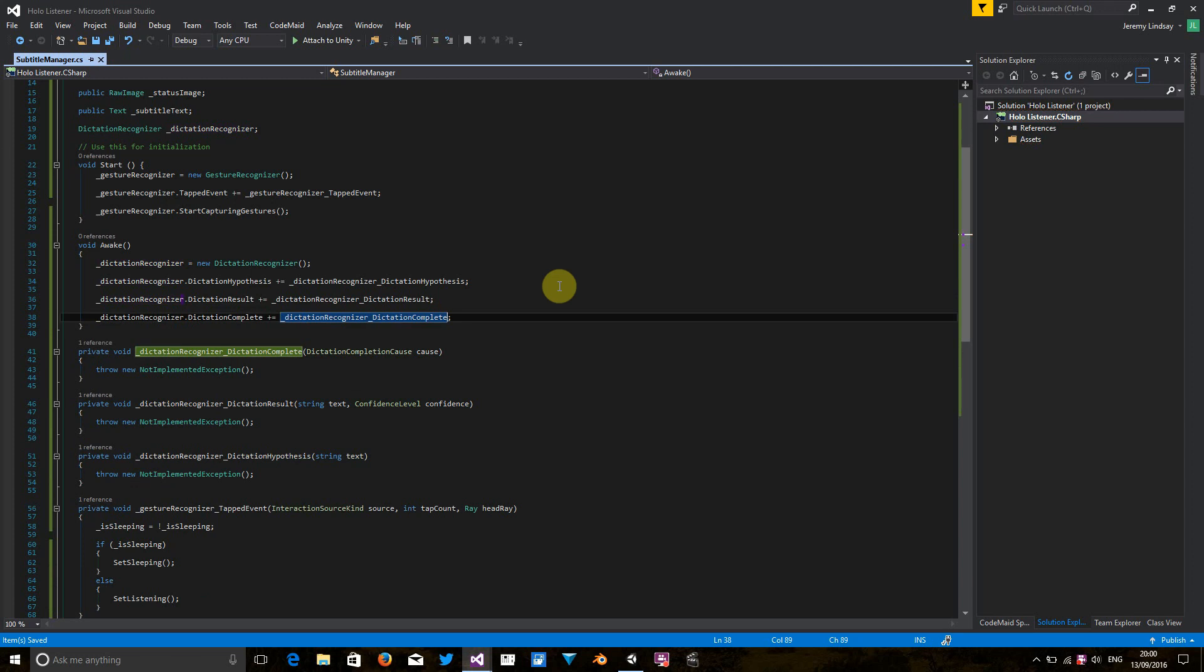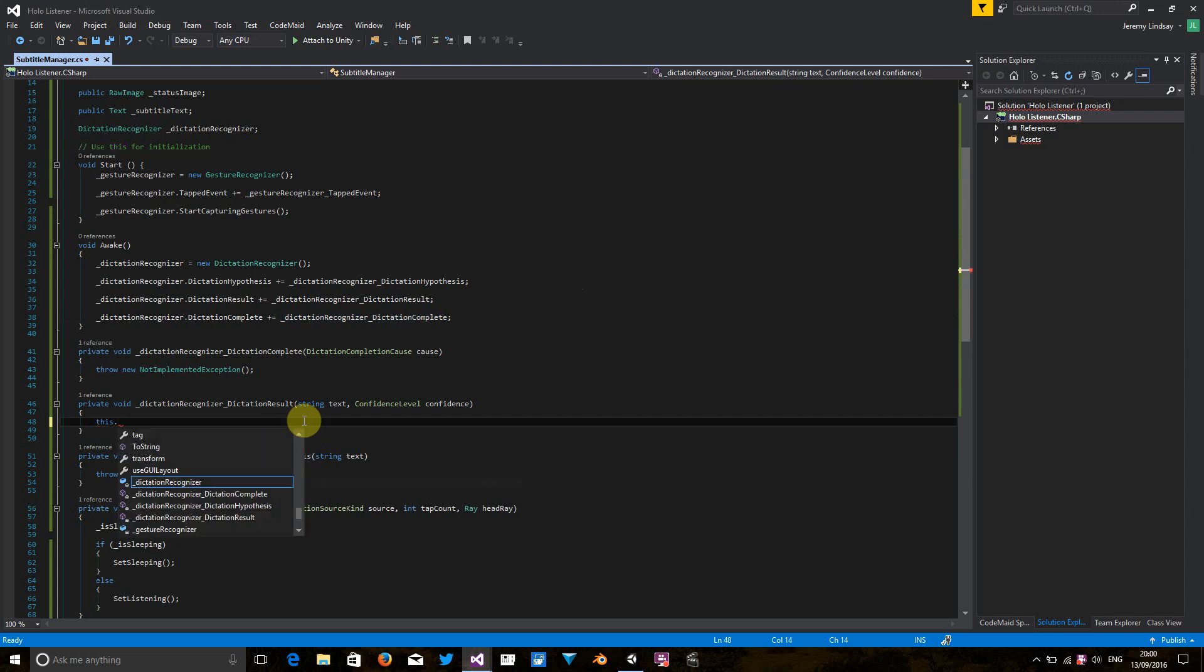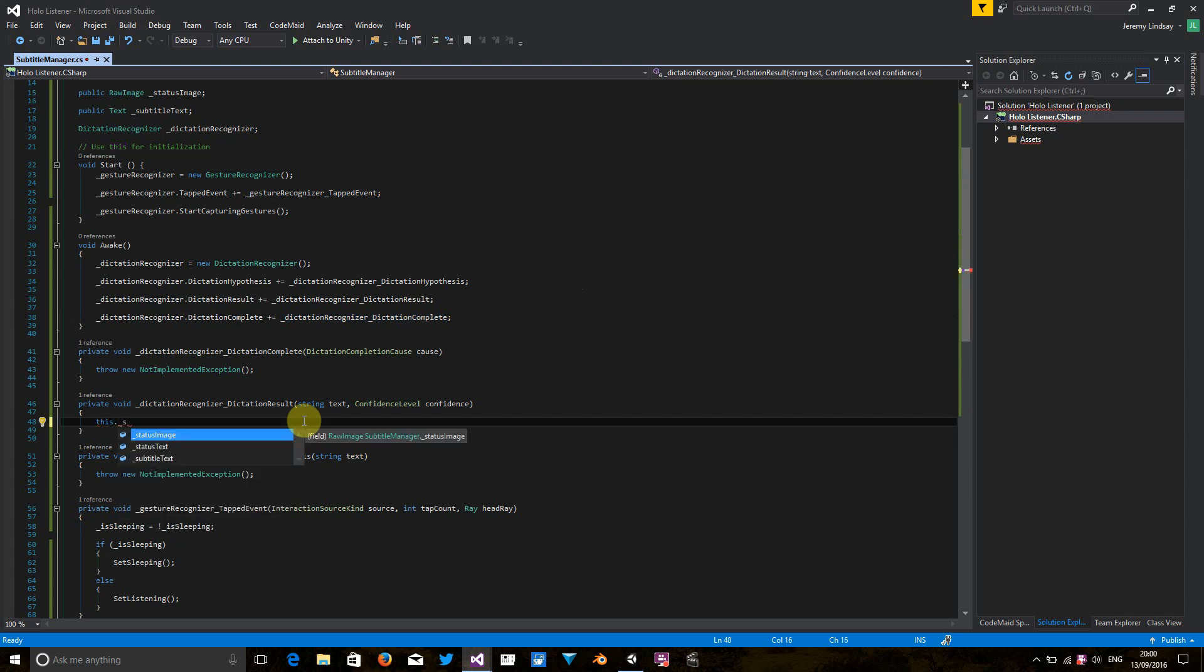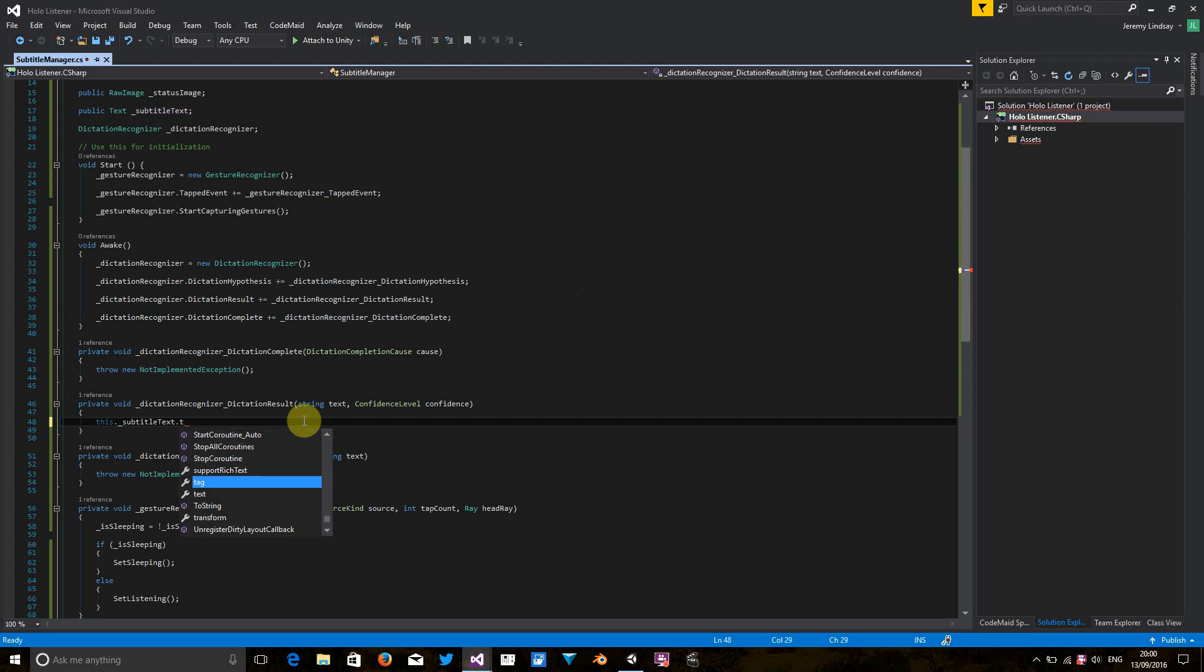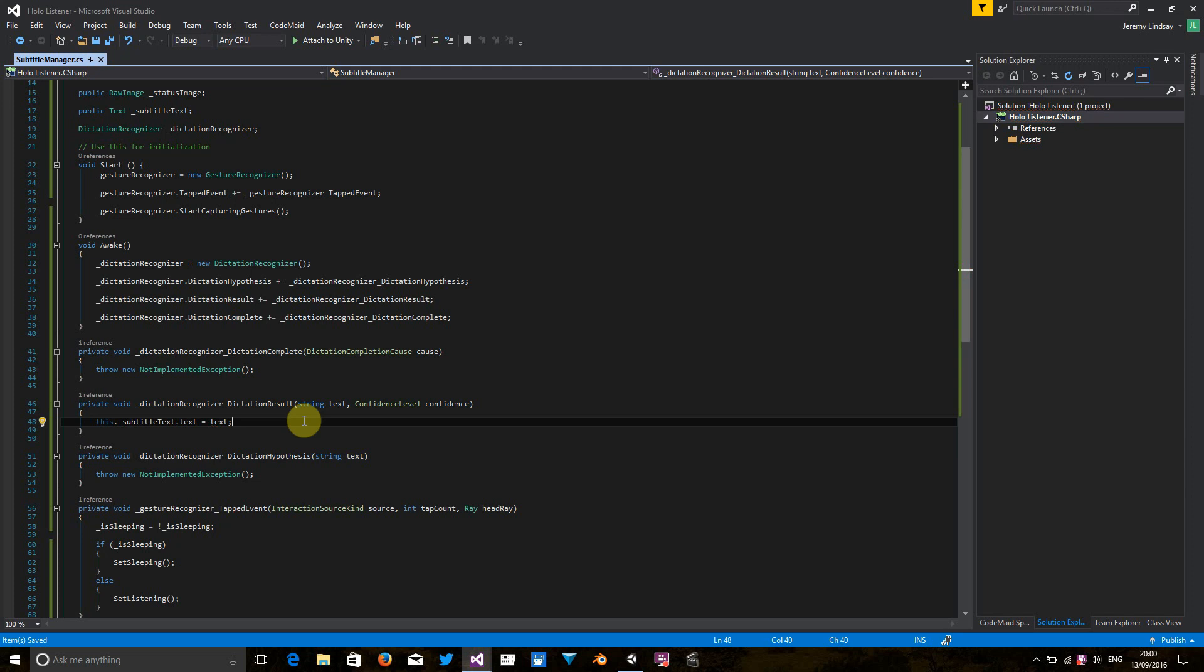So these are our three methods declared in our code. So we just need to get some actual logic into these methods to make it do something useful. Let's look at dictation result first. This is the easiest one. So what we want to do is set the text, which is passed in, into the subtitle text object. So that's dead easy.